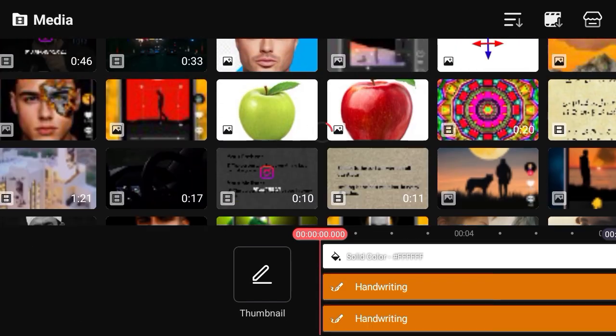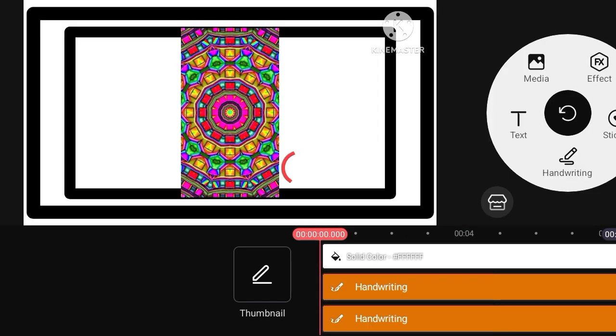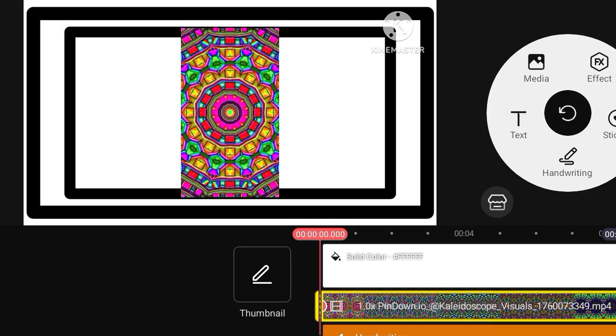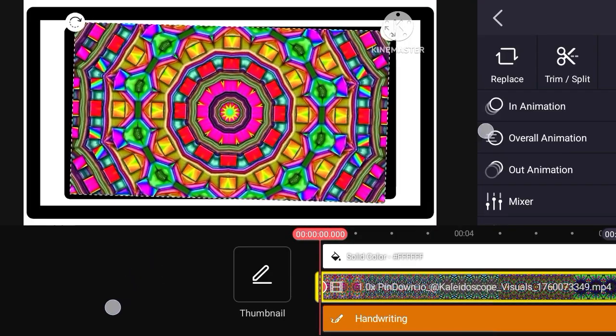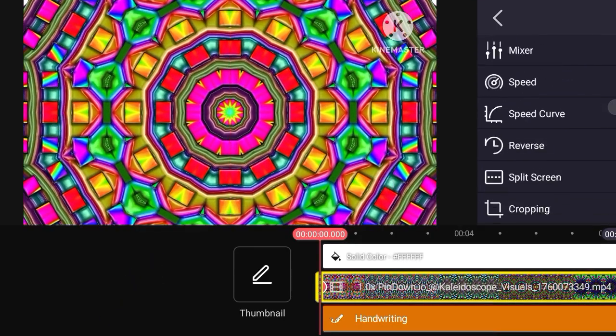Then open media option, open gallery, select colorful animation video, adjust the video. Okay.